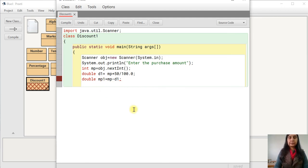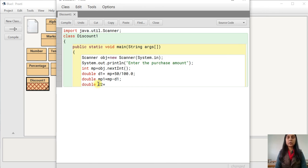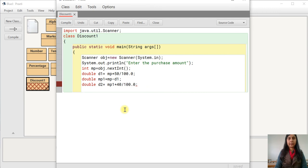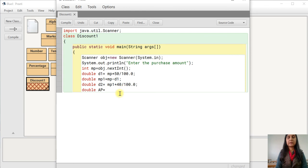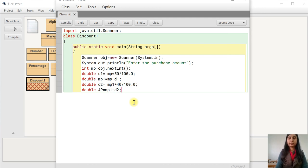So double D2 equals to MP1 into 40 slash 100.0. This second discount is applied on MP1, not on MP. The amount payable AP equals to MP1 minus D2. This is how much money the customer will pay. Then we display it using System.out.print.